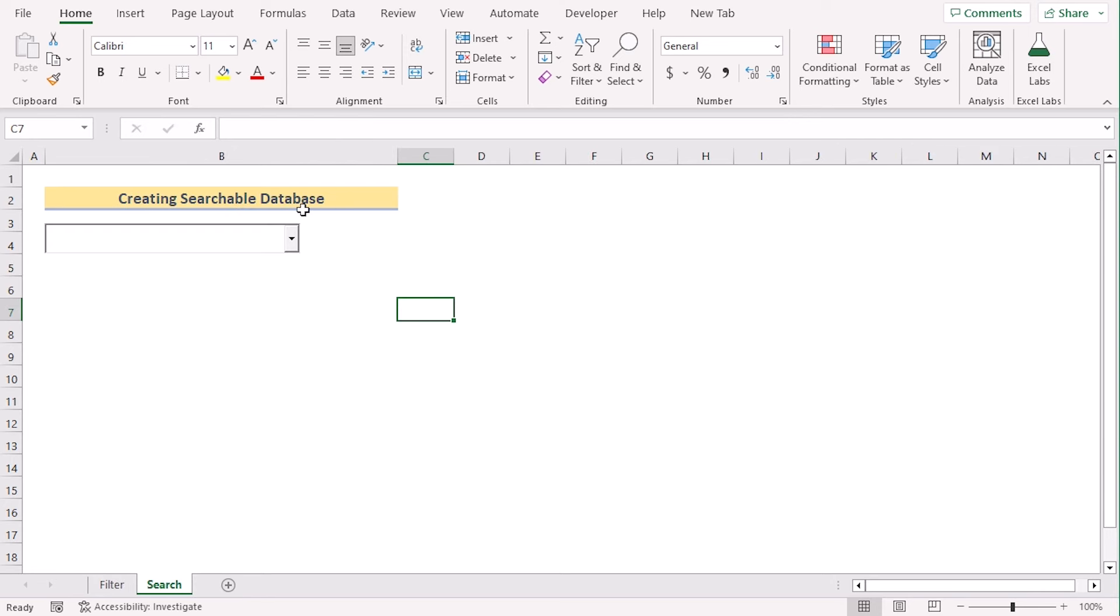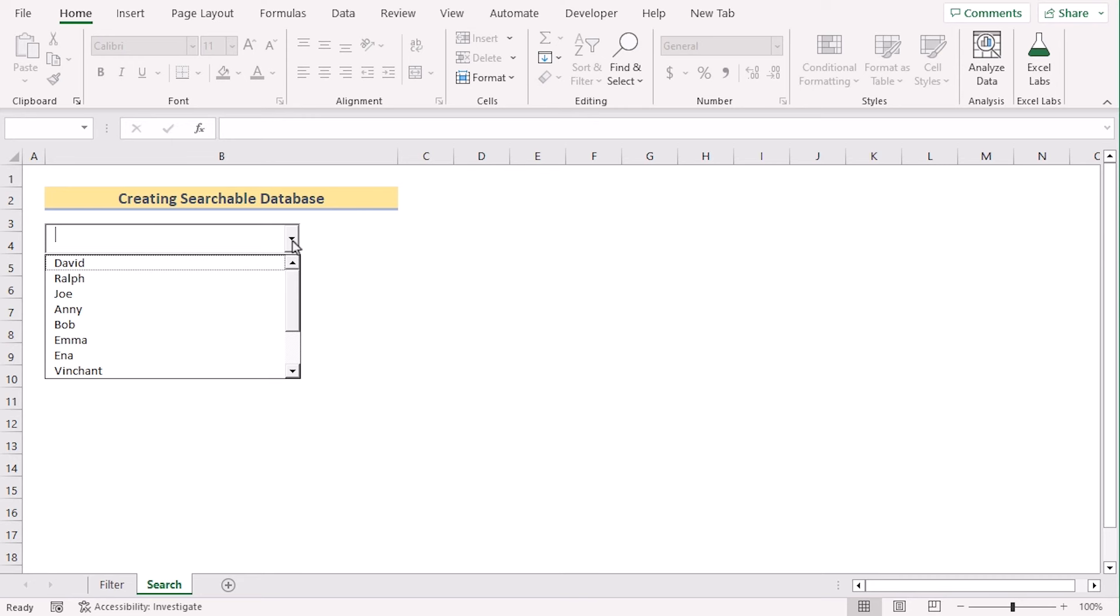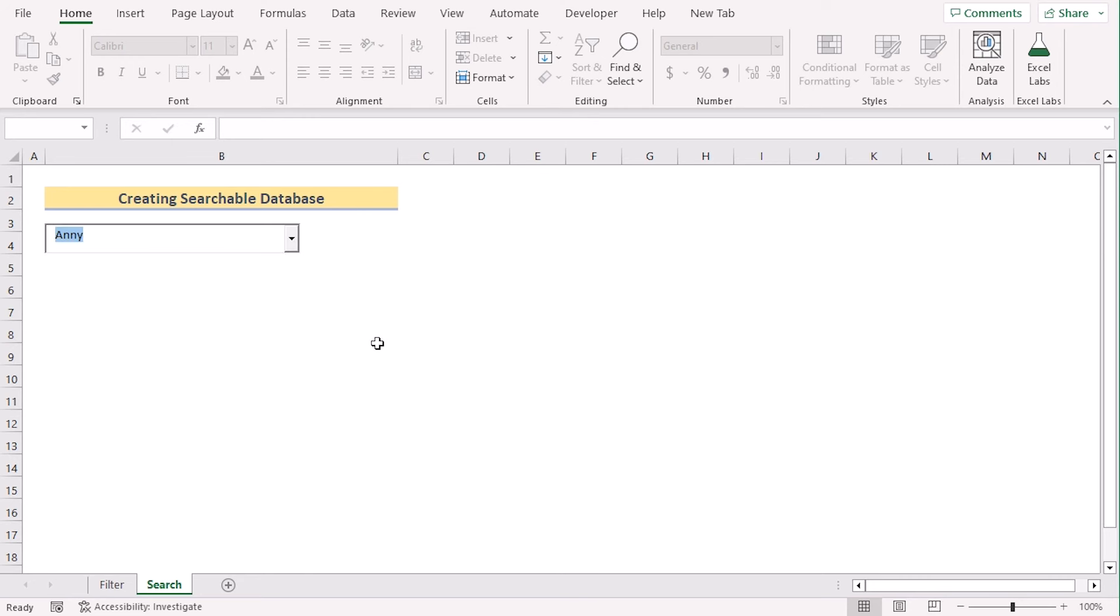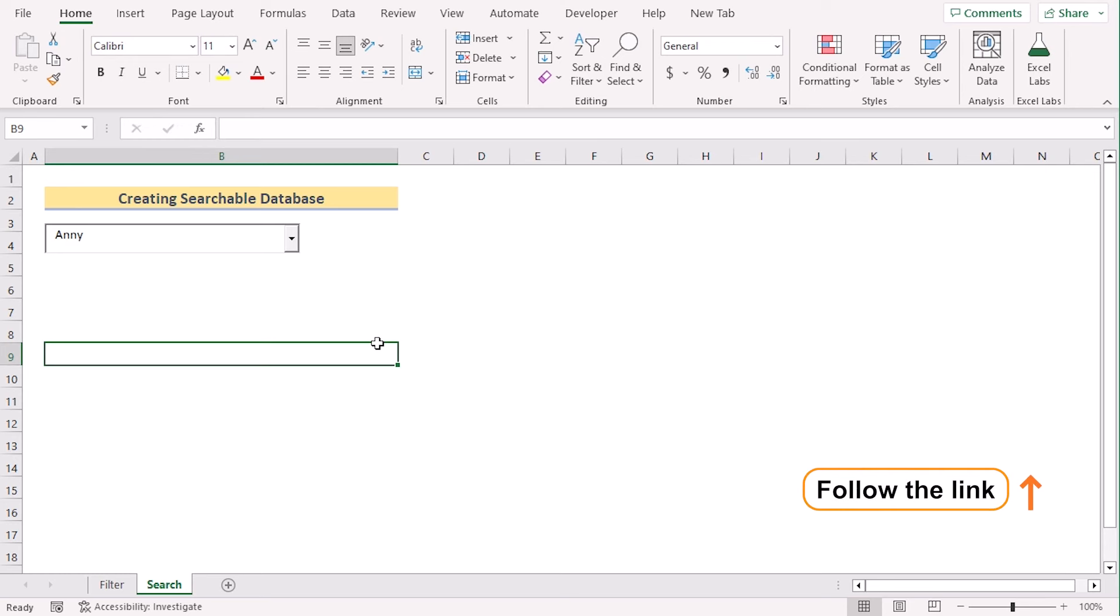Now, in the search list, we can easily search the names from the drop-down list. As you can see, we can choose any of them. For a detailed discussion on how we did that, you can follow the link clipped here.